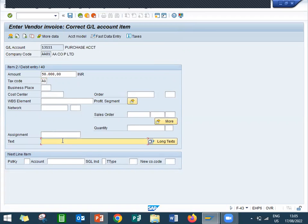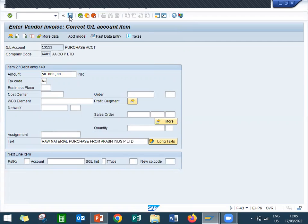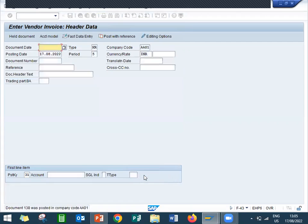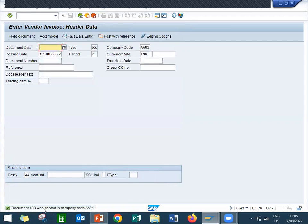Here enter plus symbol so that the text will be copied from my previous screen. See here, now save it. So this is my 138, this is my document number 138.